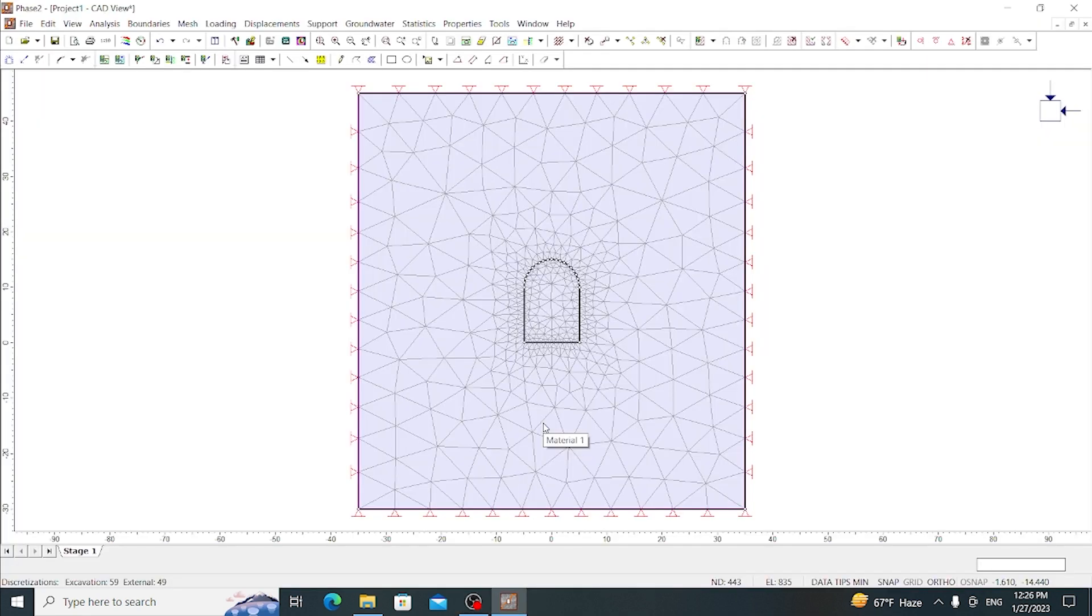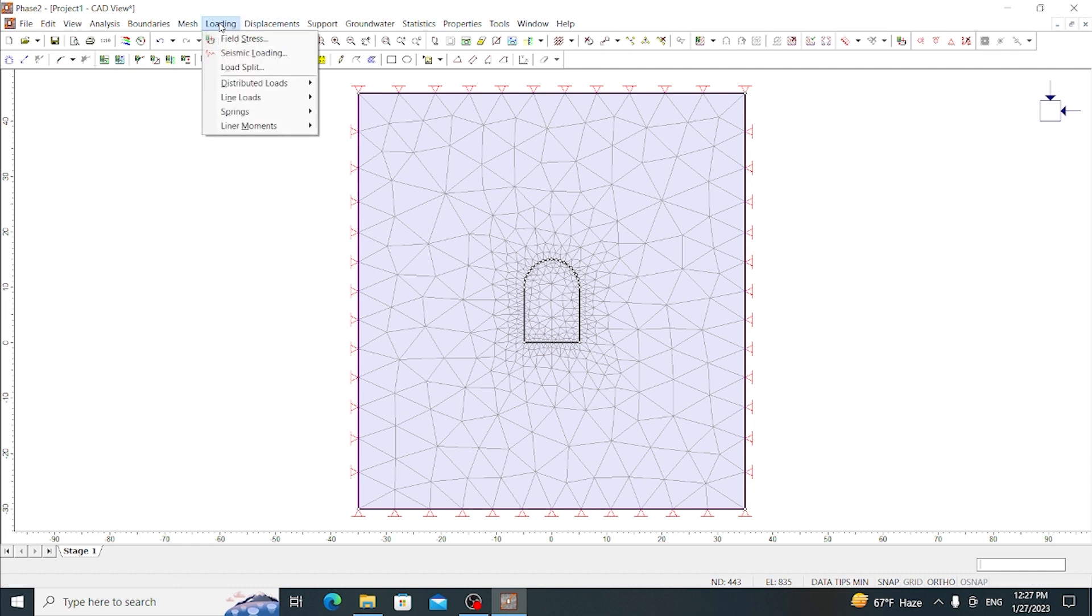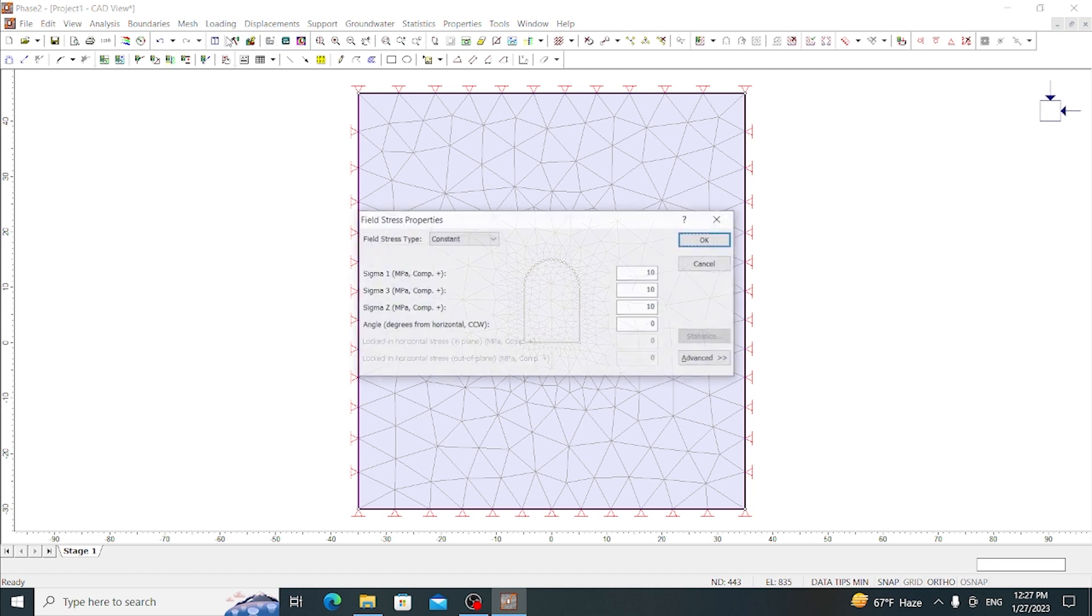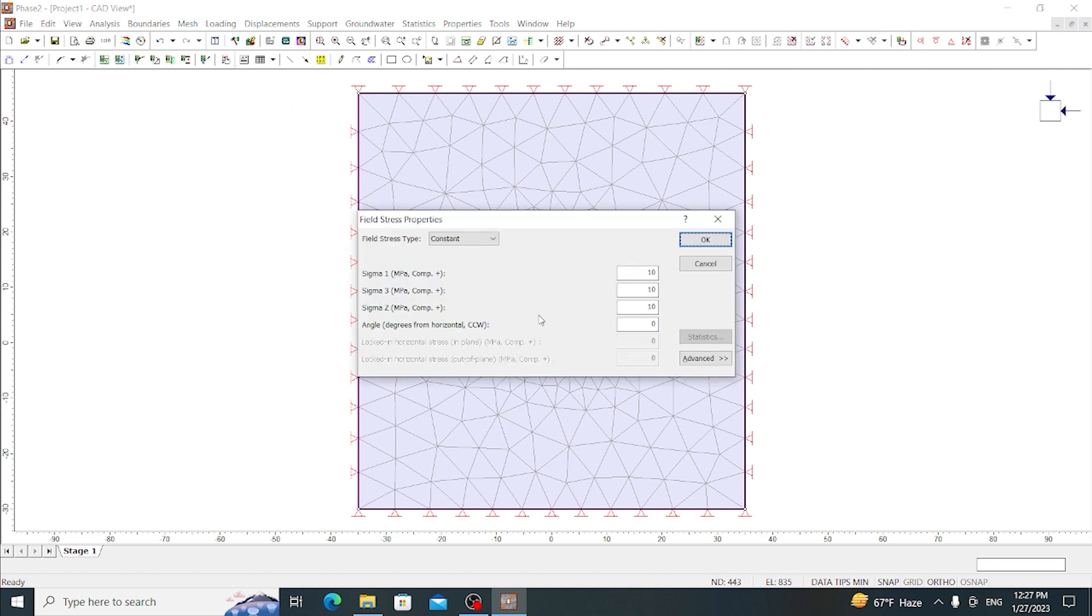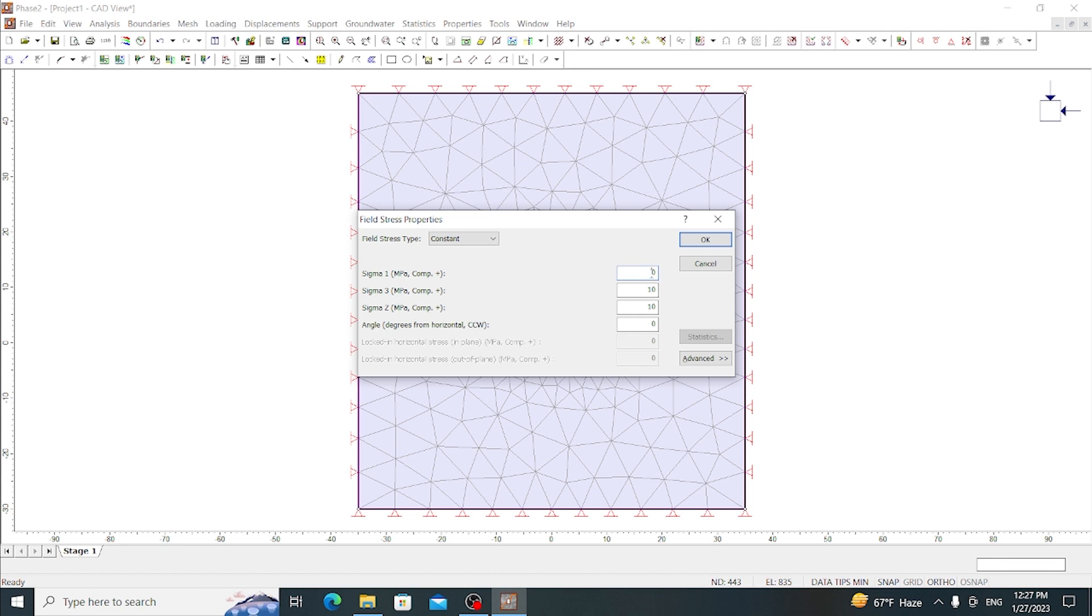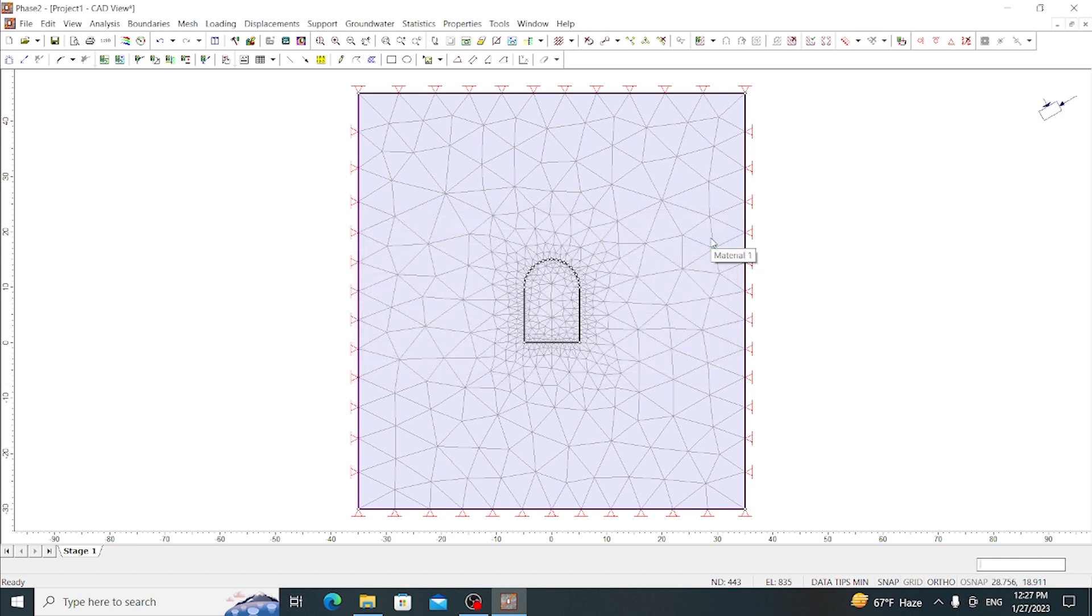After the discretization, now we are going to give the field stresses. For this we are going to go to the Loading tab and go to Field Stress. For field stress we will use field stress type as constant. Now we will use sigma 1 as 20 MPa, sigma 3 as 10 MPa, sigma Z as 10 MPa, and angle would be used as 30 degrees from horizontal. Then press OK. Here the difference can be seen of the angle.